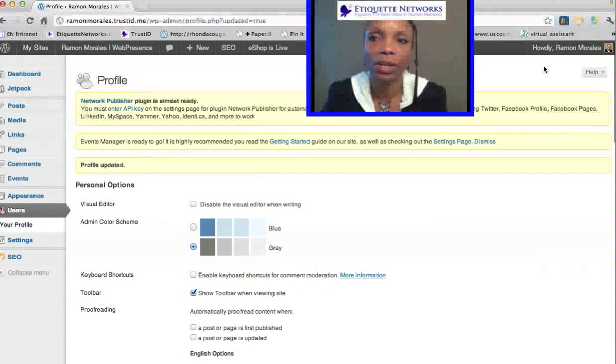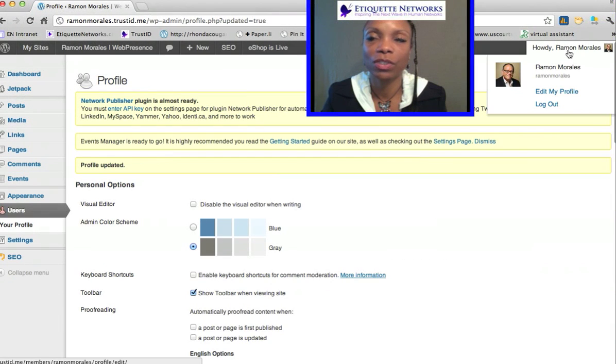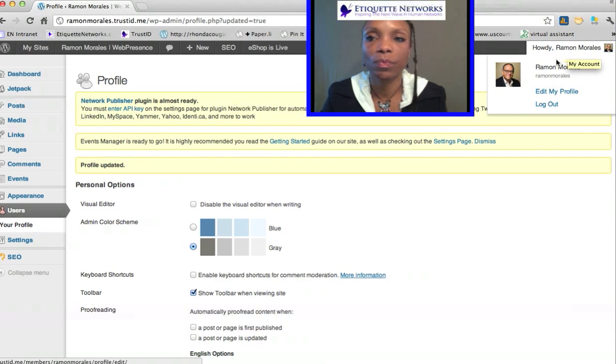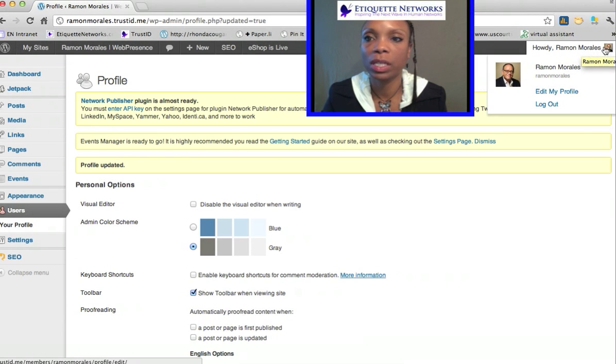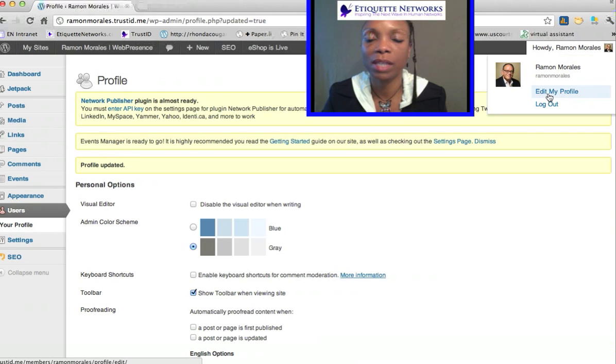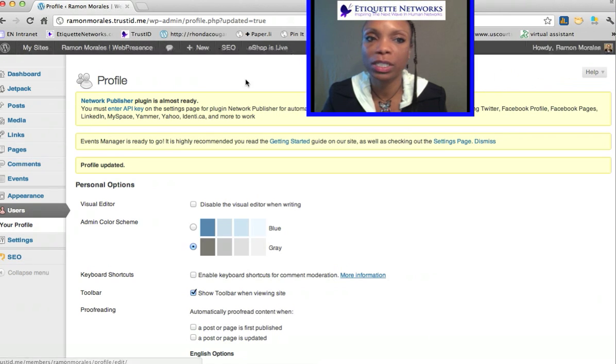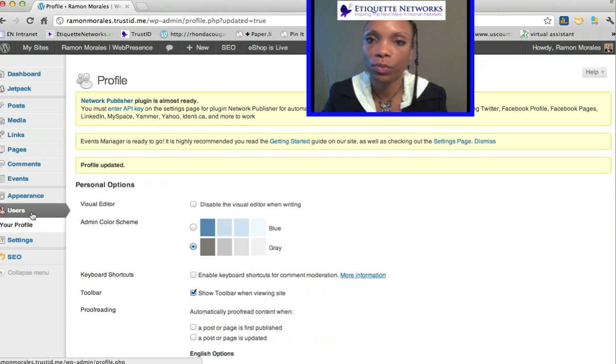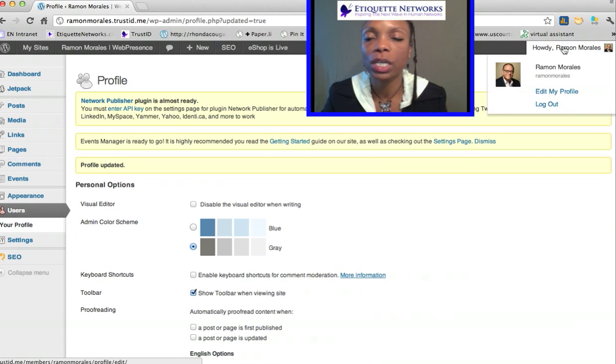Alright, now you have changed your password. Just as a side note, on the right-hand side where you see the dropdown menu, it says edit profile. This profile is different than the profile under Users, so please don't get confused.